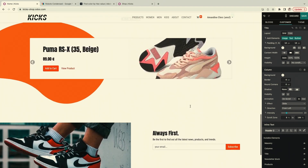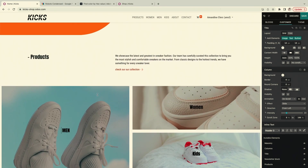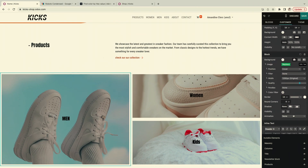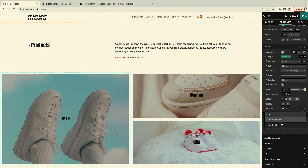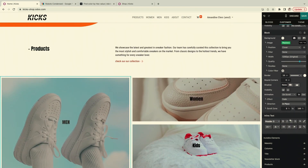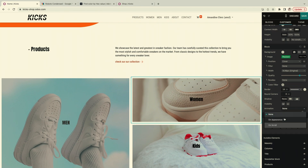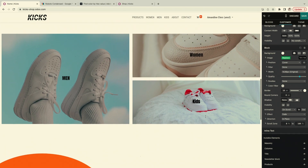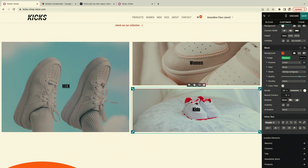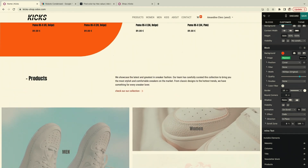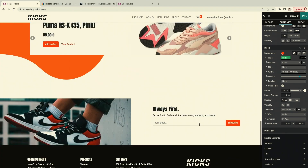I can also add a fade-in animation to the product blocks. I select 'on scroll' and choose 'fade,' setting a subtle intensity. When I scroll, I see my titles slide in from the left and the products fade in — a nice, polished animation effect throughout the page.